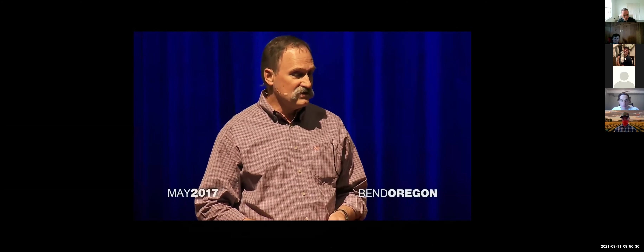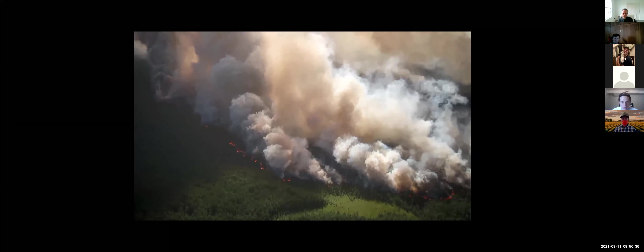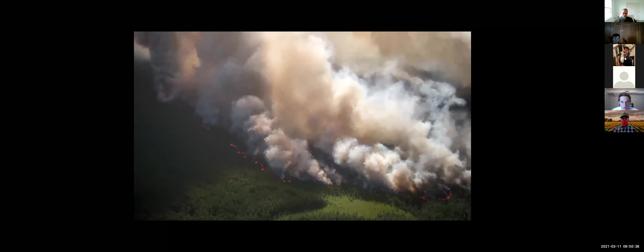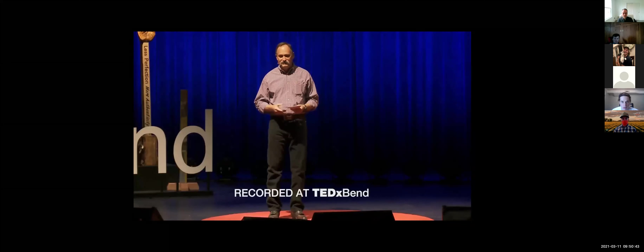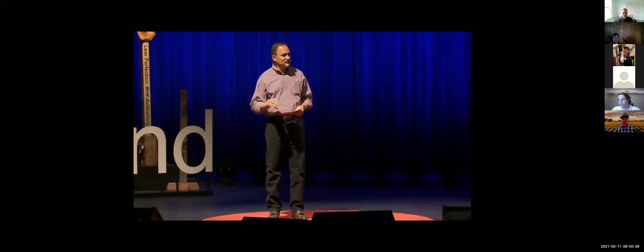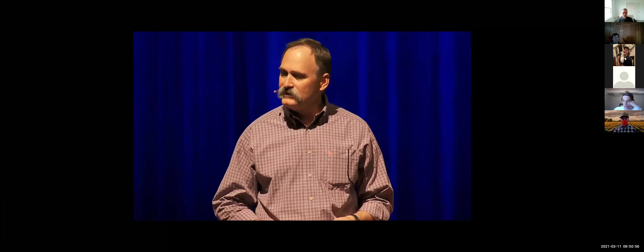As you've probably noticed in recent years, a lot of Western forests have burned in large and destructive wildfires. As a scientist and a father, I've become deeply concerned about what we're leaving behind for our kids and grandkids. In the US, an area larger than the state of Oregon has burned in just the last 10 years and tens of thousands of homes have been destroyed.